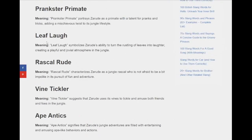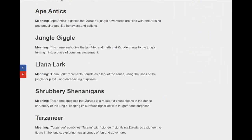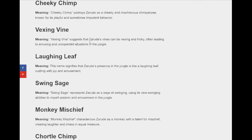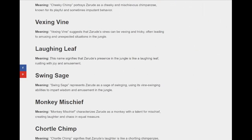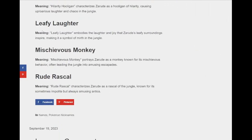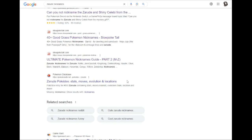Right here, he has Leaf Laugh. And then he has Laughing Leaf. And then he has Leafy Laughter. Laughter and joy that Zarrude's Leafy Surroundings inspire. Making it... Yeah, okay, shut up. Okay, well, that's that.